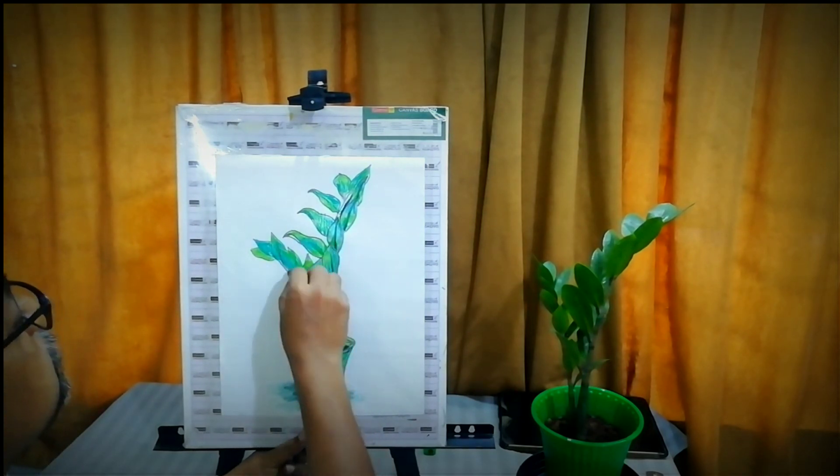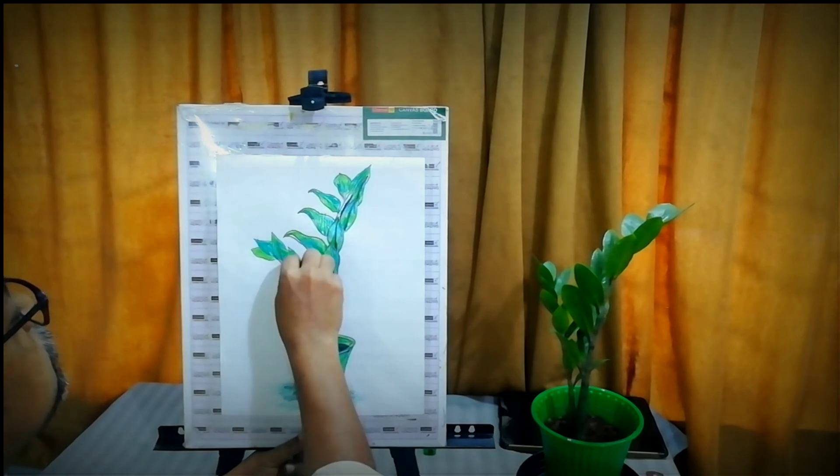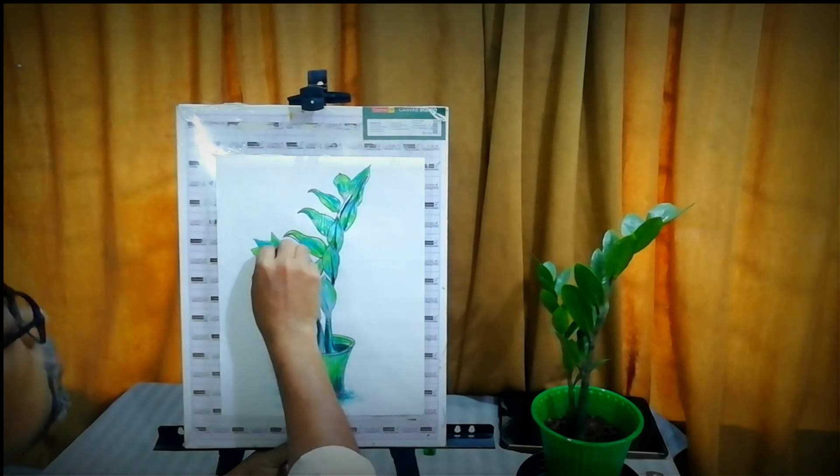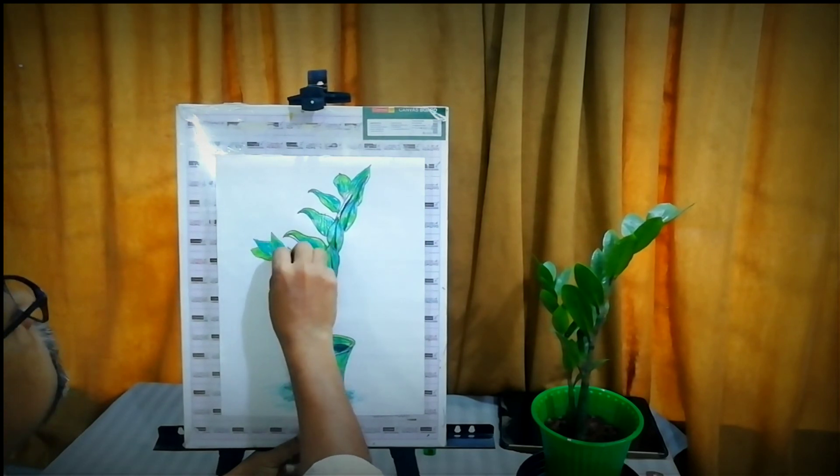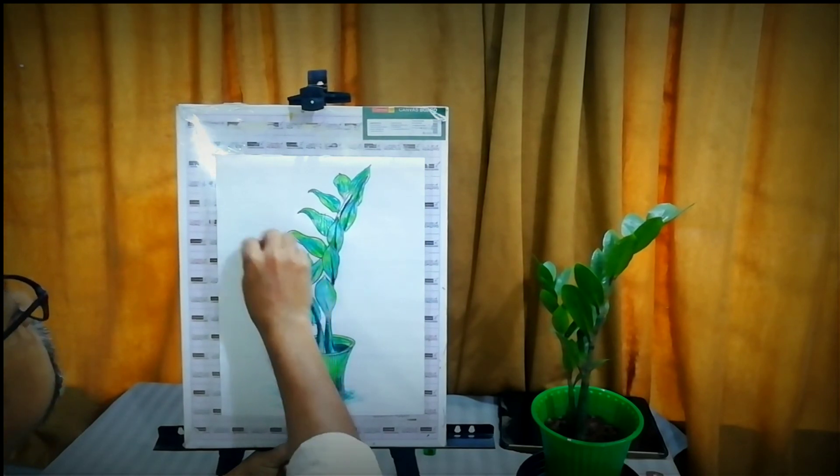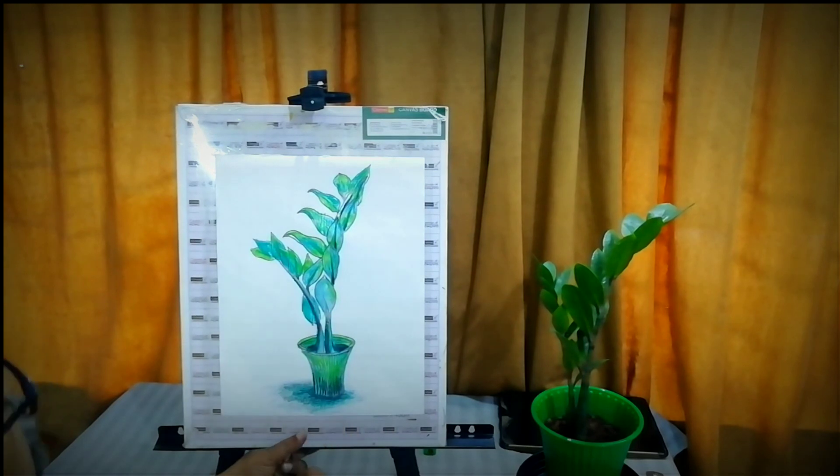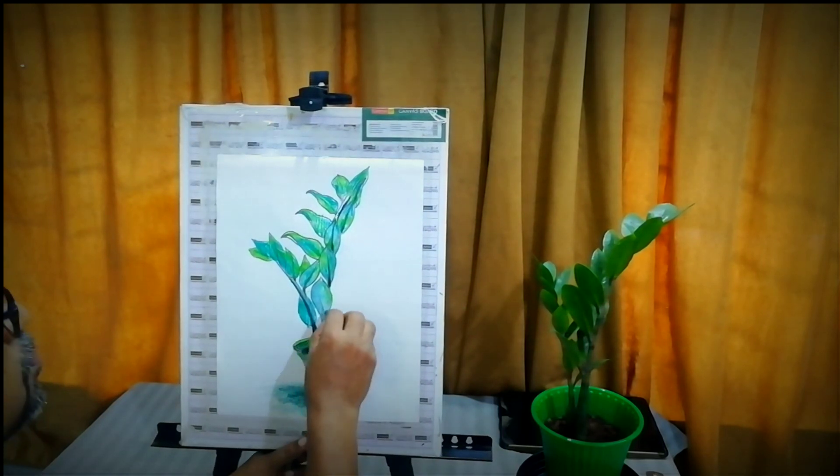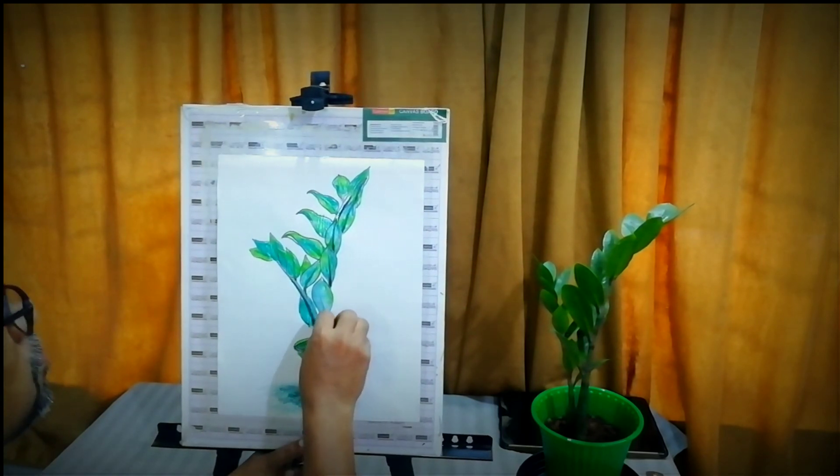The shade of the pot, the plant, and the color of soil in the pot can be painted by mixing both green and black.